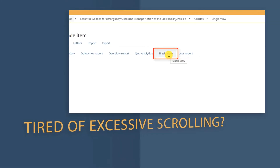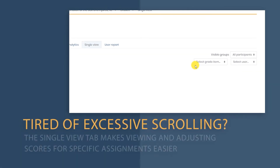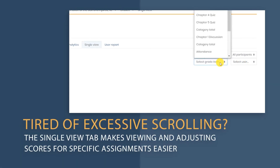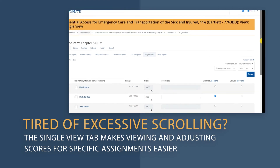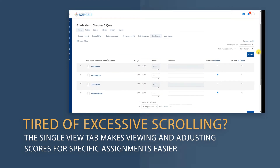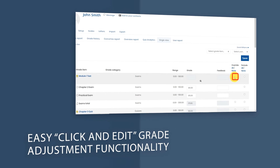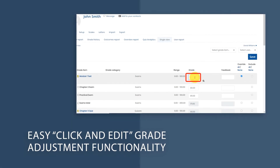Tired of having to scroll to find what you're looking for? With the new Single View tab, you can quickly jump to the specific assignment you're looking for using a drop-down menu. Looking to make manual adjustments to an individual student's grades? You can do that in Single View, too.